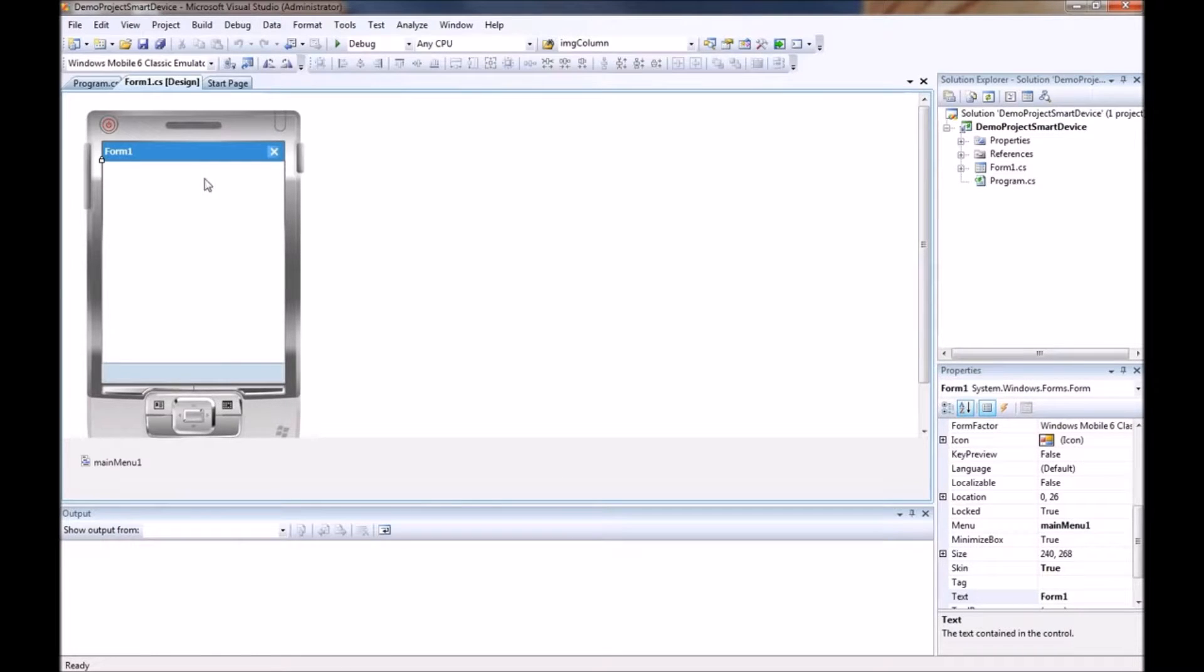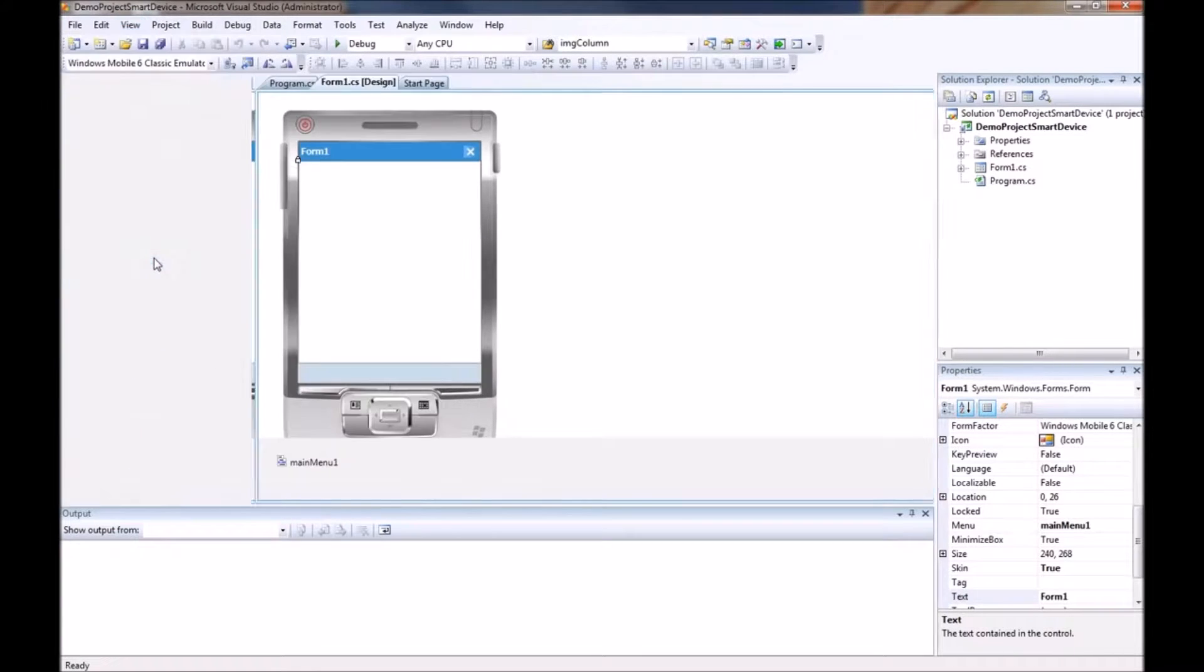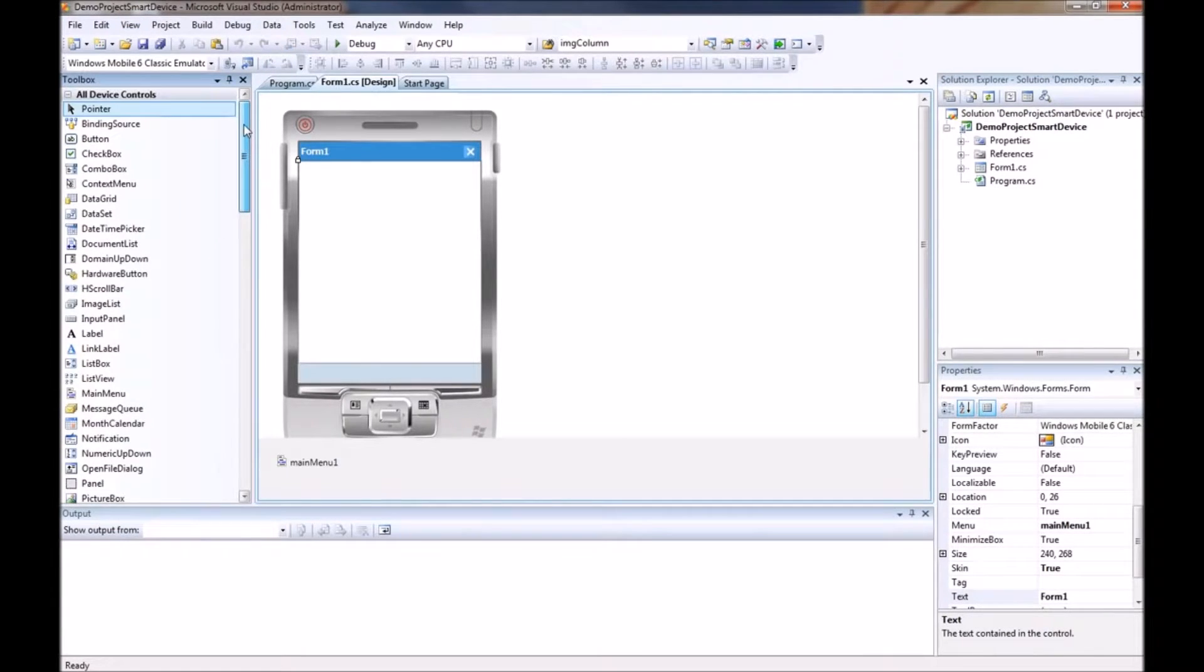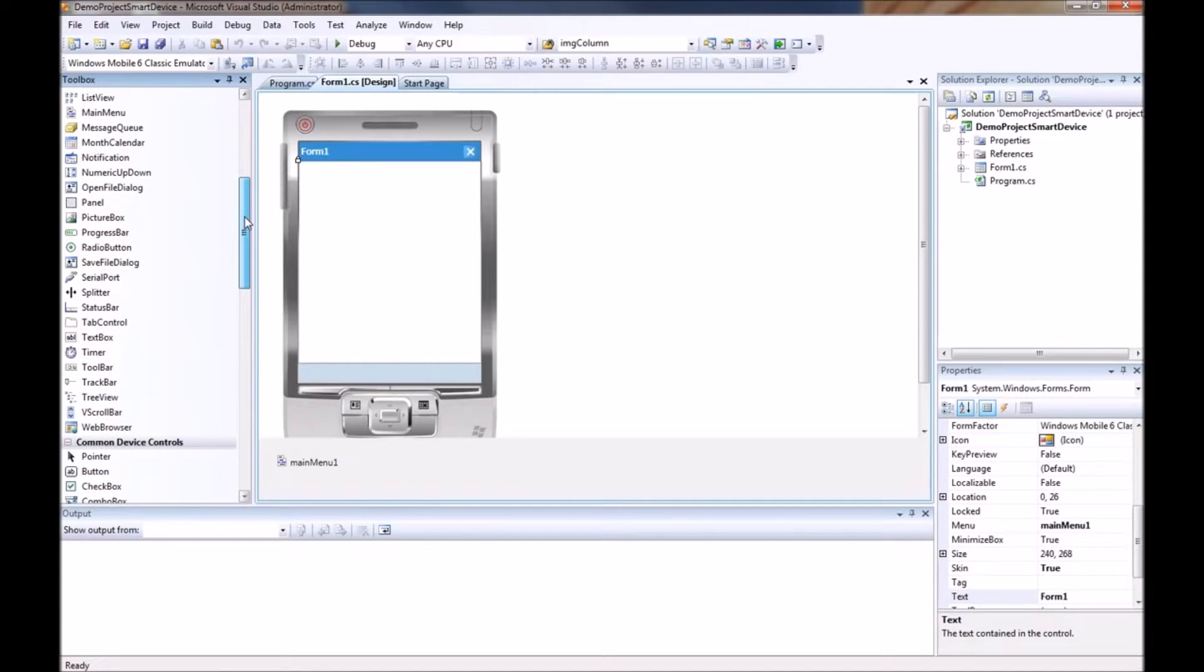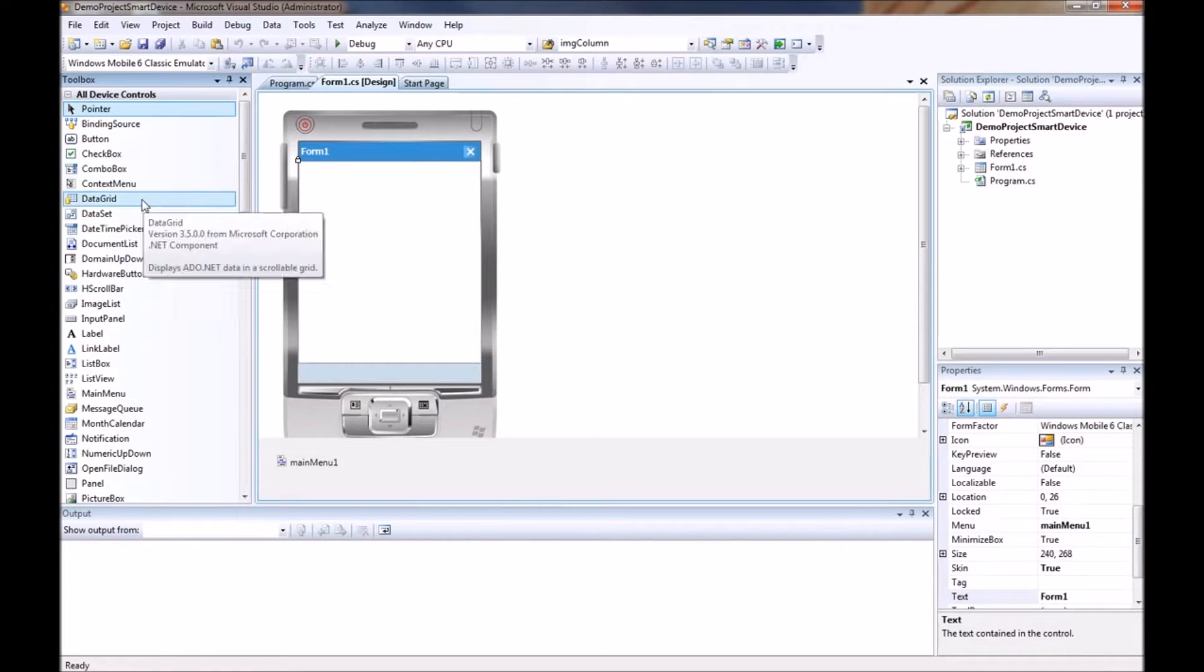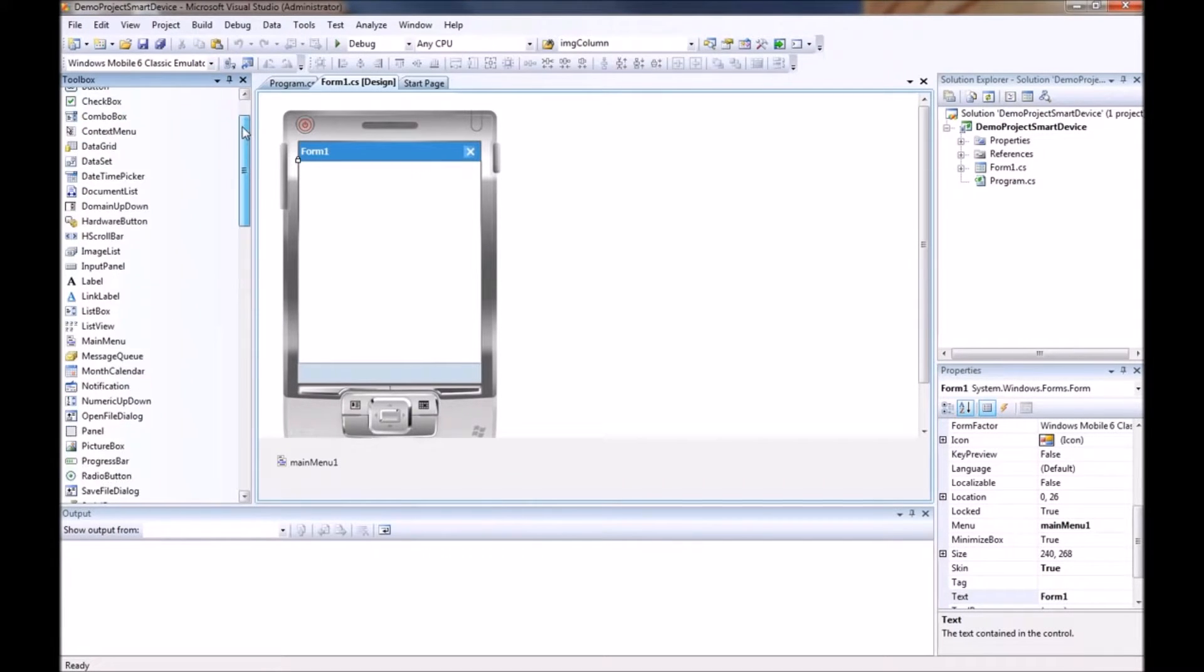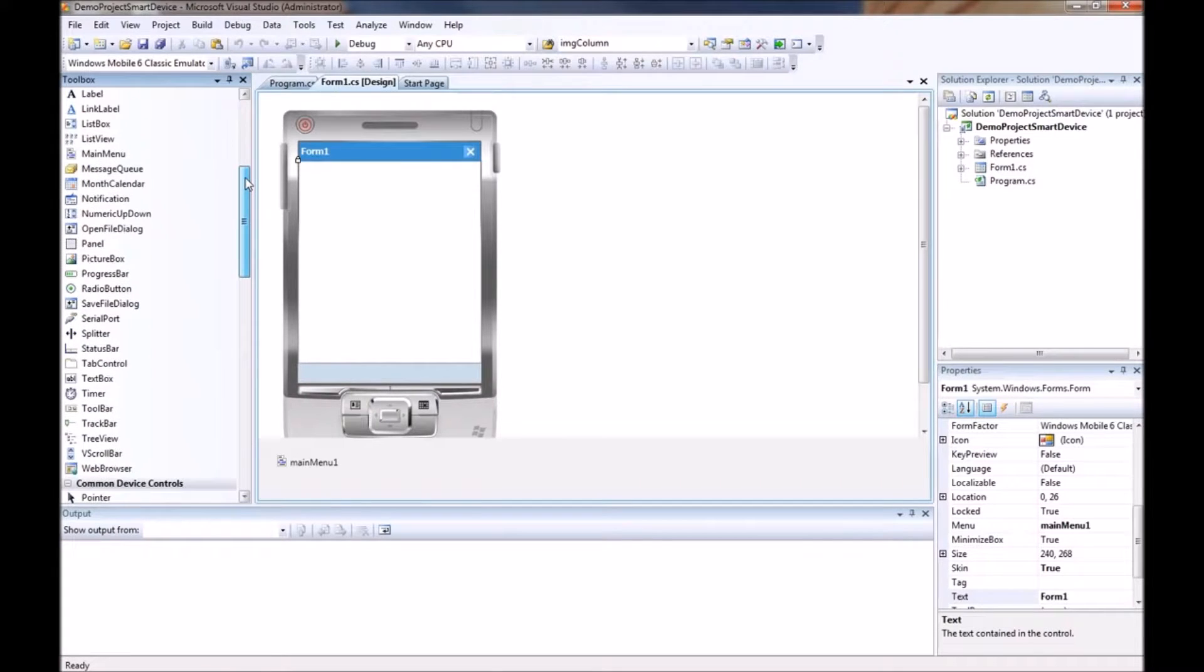And just like any other Windows form this allows us to drag and drop from our toolbox. So I am going to go ahead and open our toolbox and take a quick peek. And you see we have a whole bunch of different device controls here.